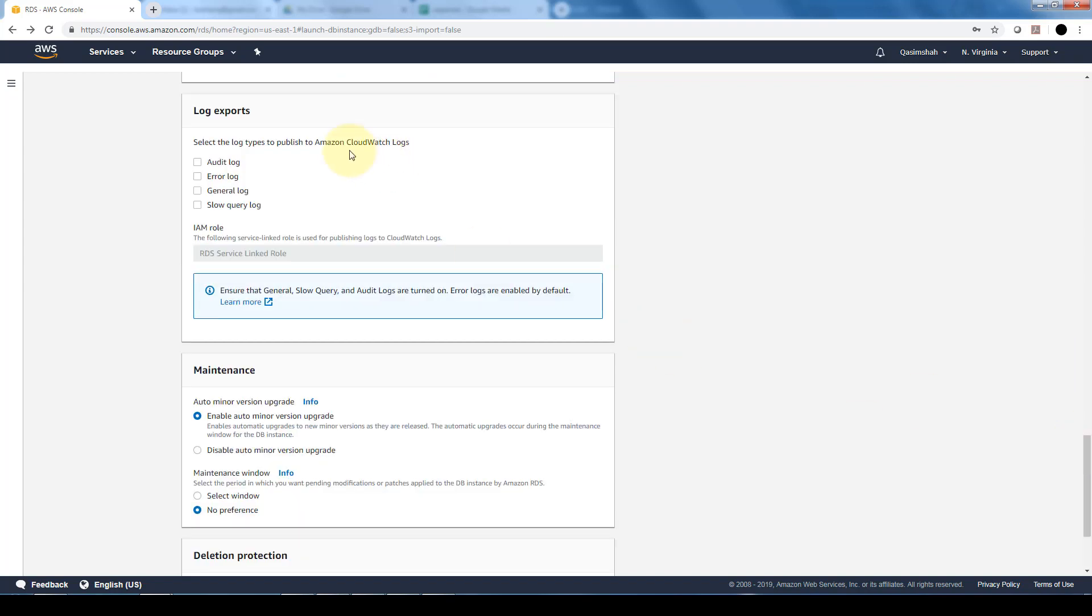We can also log our exports in the CloudWatch logs, and then we can pick and choose which specific log we want to log and monitor through CloudWatch. We can select either one or multiple ones, depending on our preference.